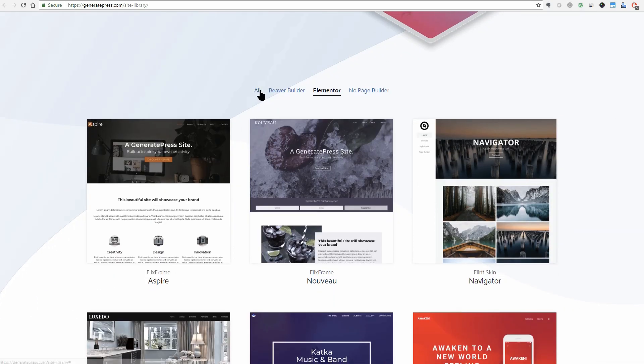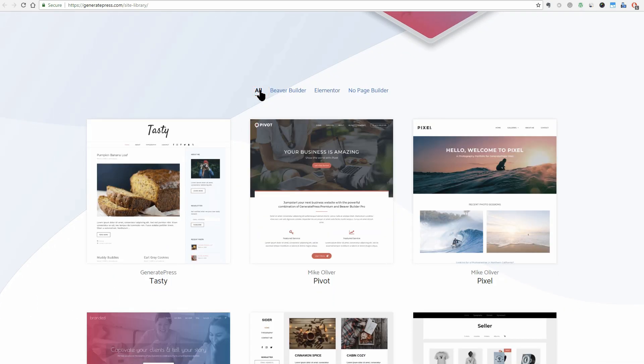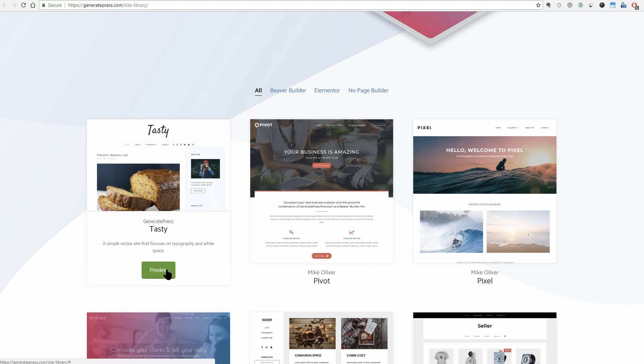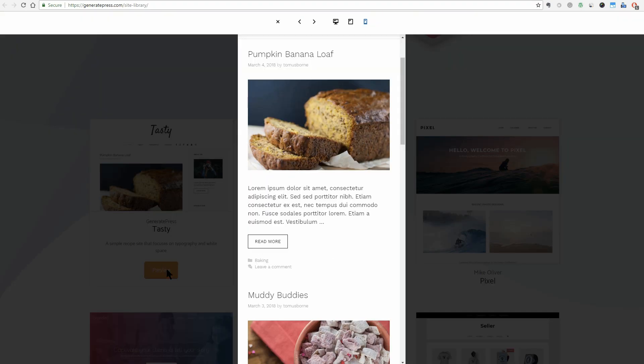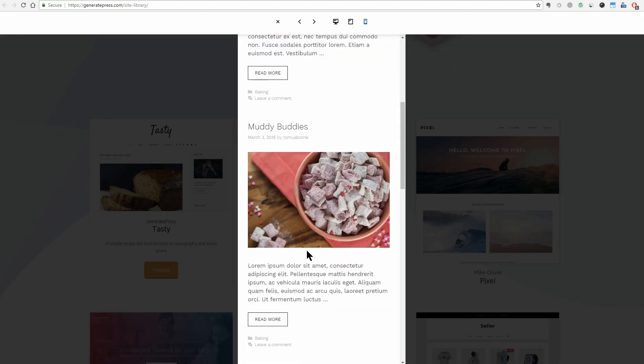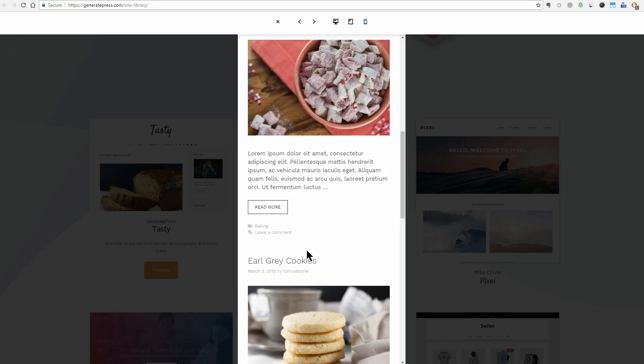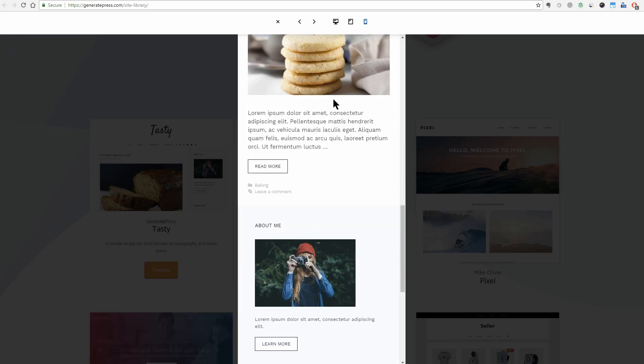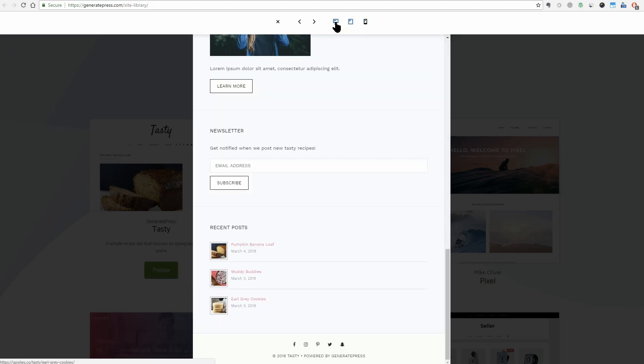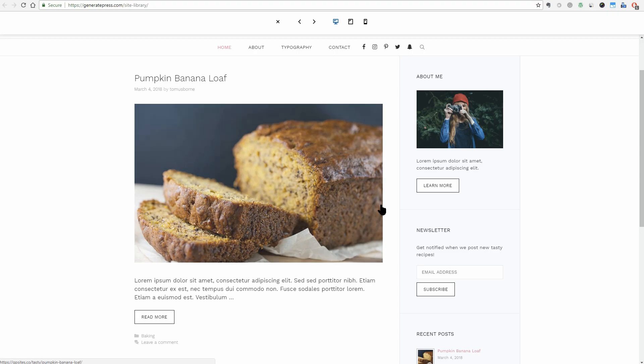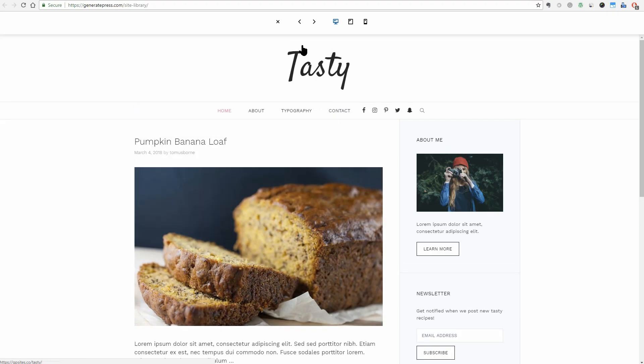Let's take a look at some of the demo websites you can create using GeneratePress. Tasty, for example, is a simple blog style layout. Nothing to comment about it. I think it can be a good starting point for a personal blog.